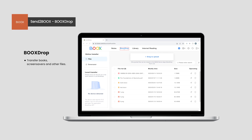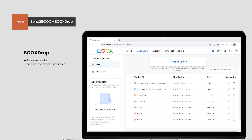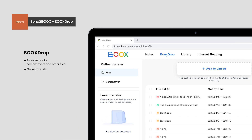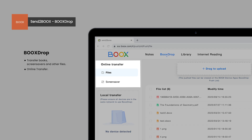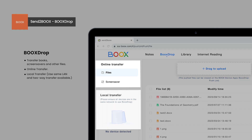Books Drop is a feature created specifically to transfer files and screensavers. It is divided into two sections: online transfer and local transfer. You can also do two-way transfers in local transfer.